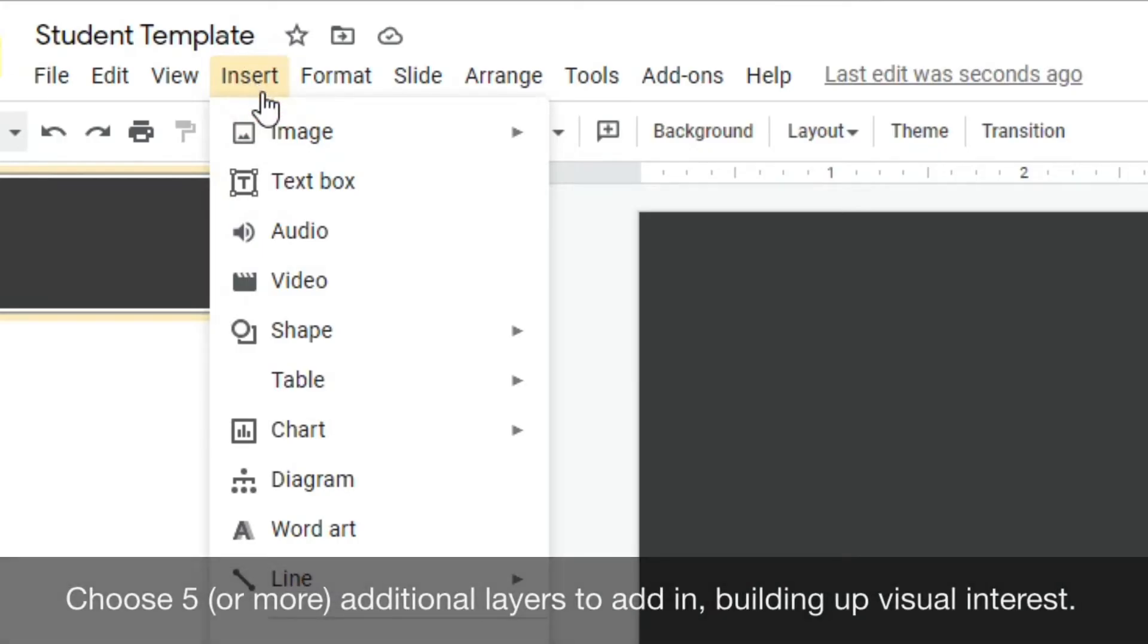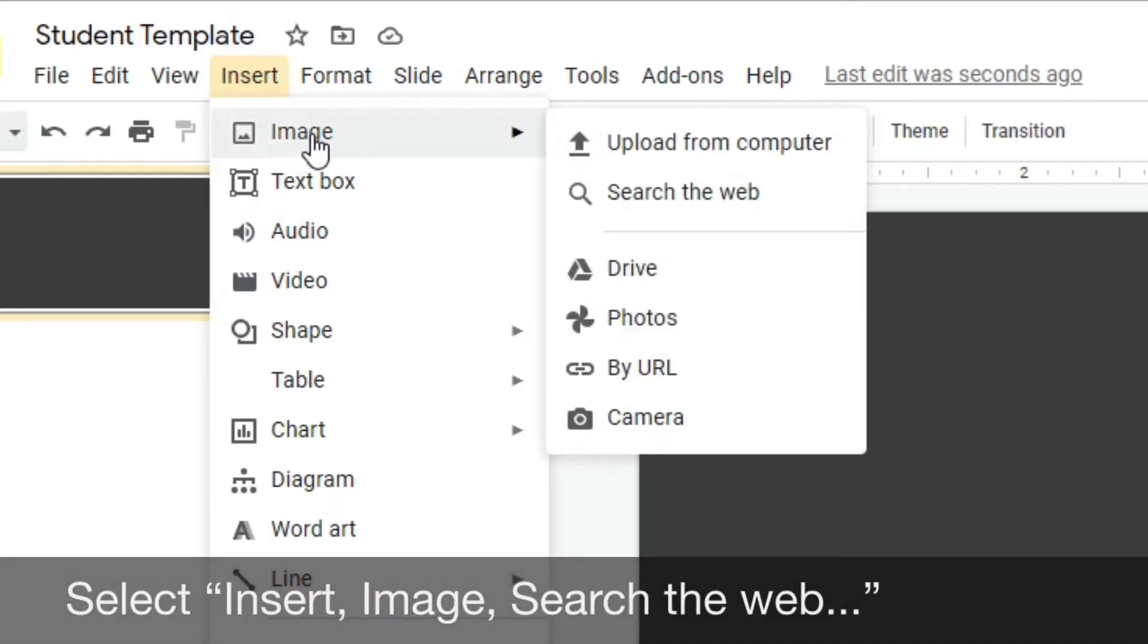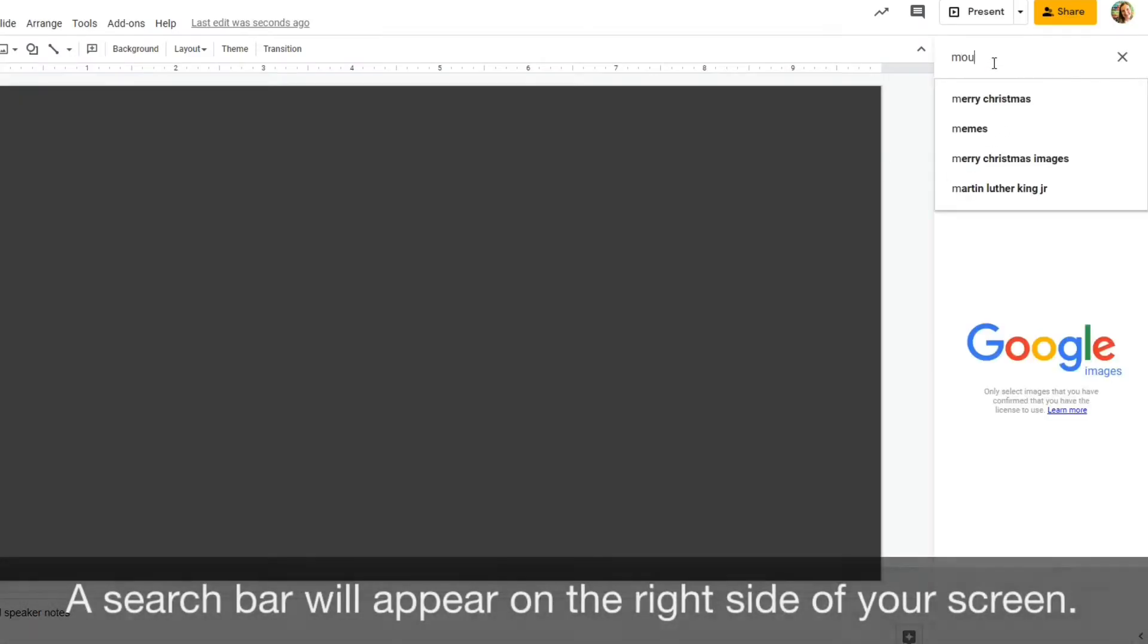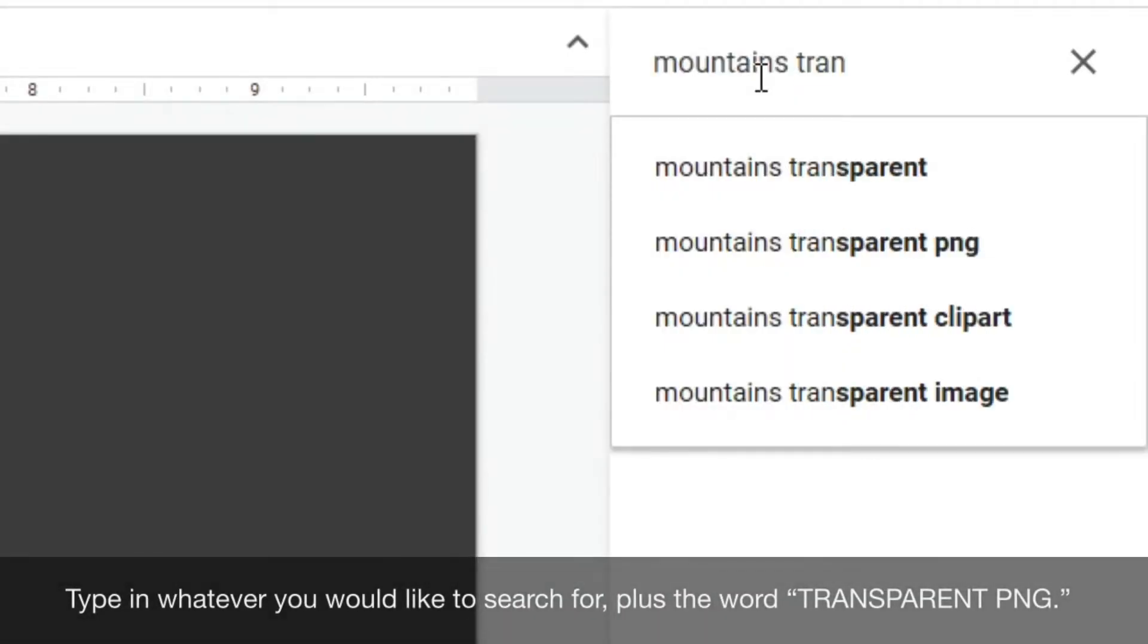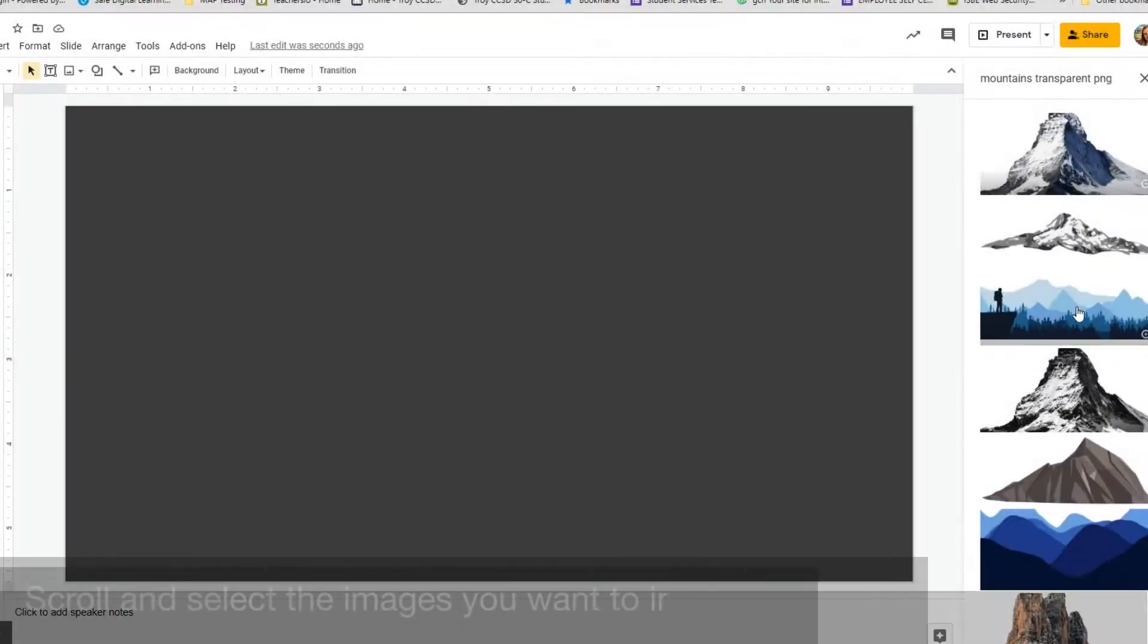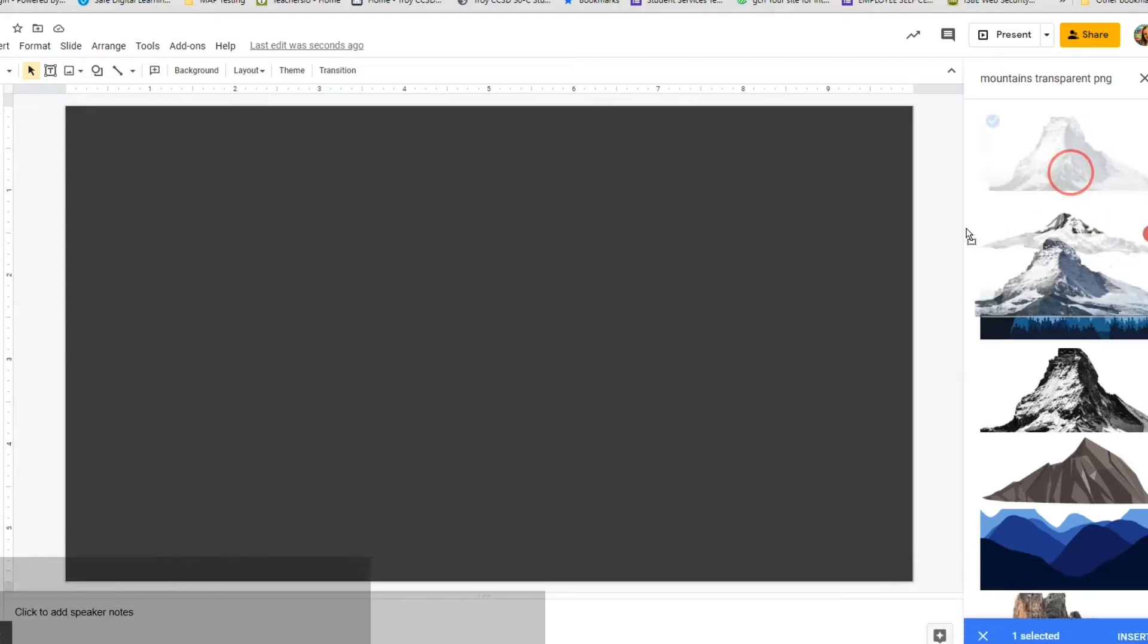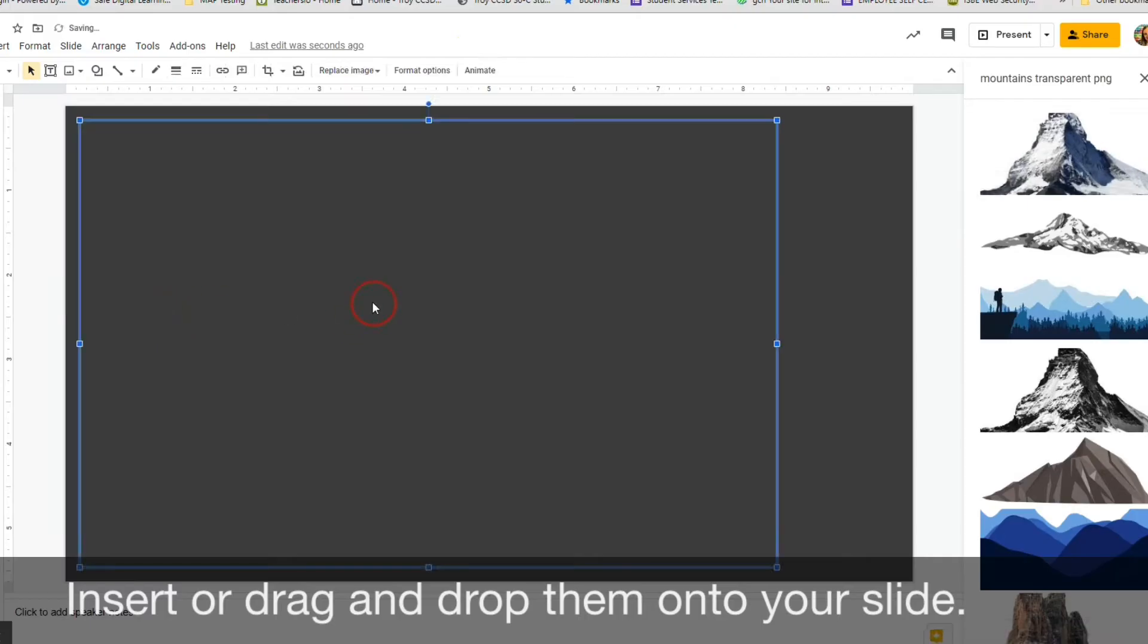Use the internet to help find images that you like. Select insert image, search the web. You will then notice a search bar appear on the right-hand side of your screen. On the top, simply type in whatever you are looking for, plus the word transparent PNG. Scroll and select the images you want to include within the design. Insert or drag and drop them onto your slide.